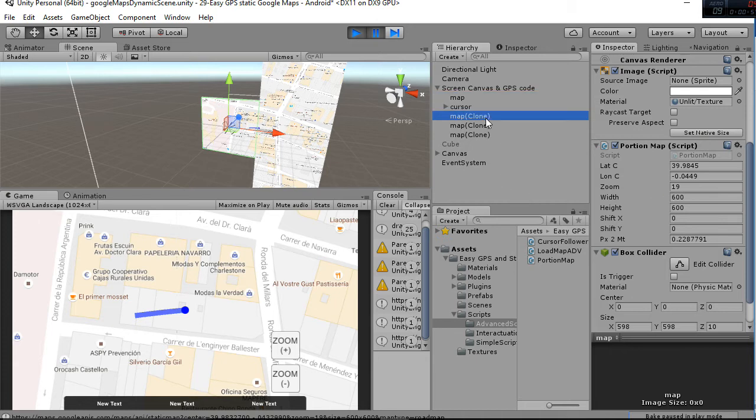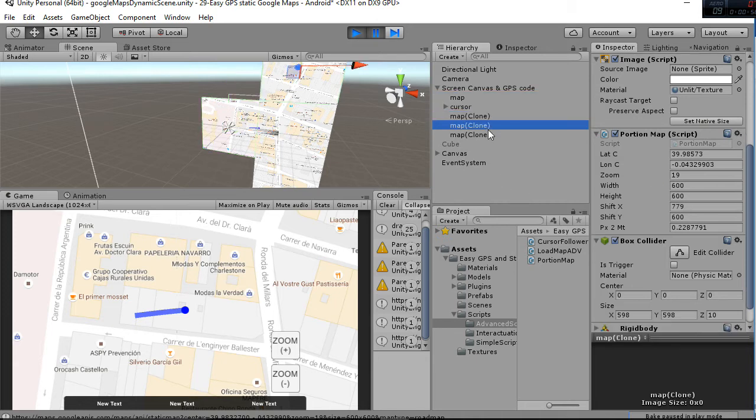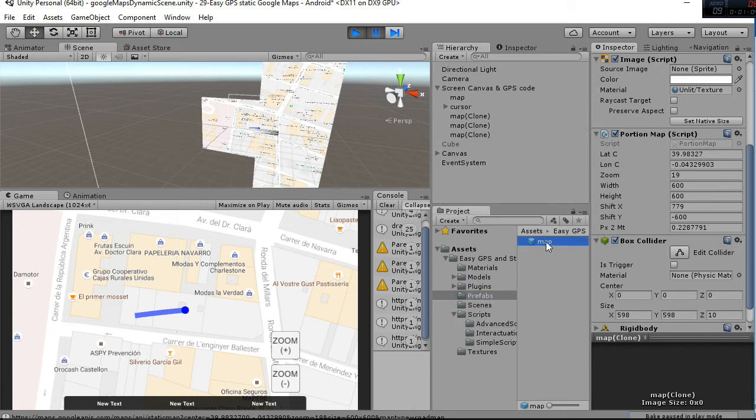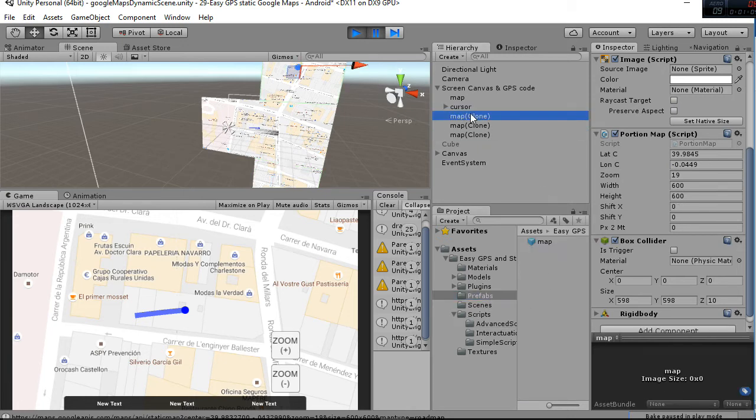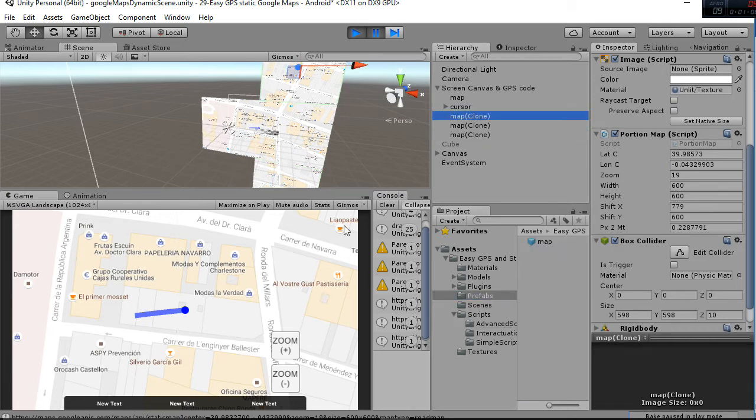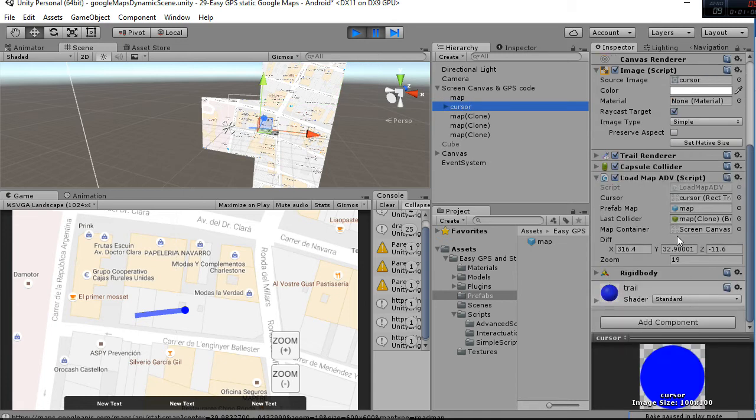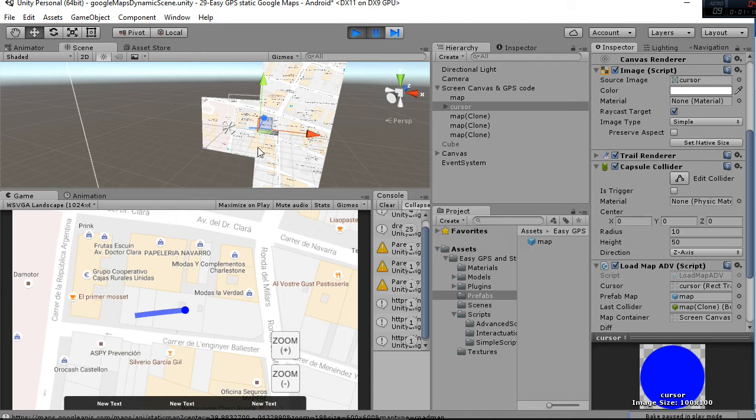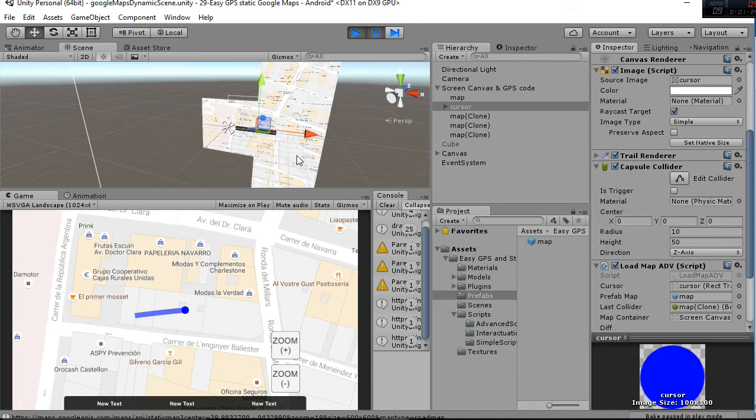As you can see, the other cloned maps are exactly the same game object that you can find in the prefabs. Our cursor also has a capsule collider, and when the collision exit is called, in the case of surpassing this point here, three new maps are created.